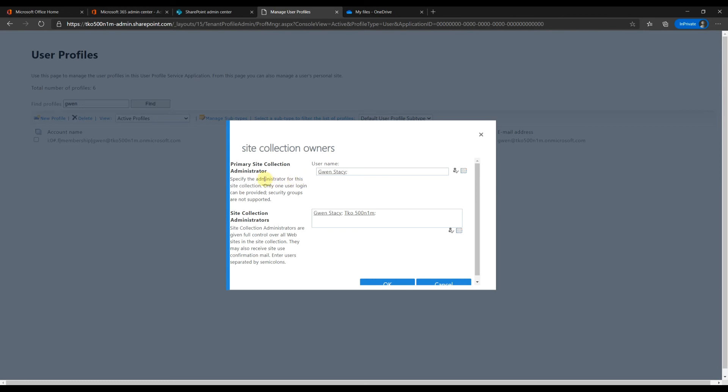Remember, there can be only one primary admin. But you can add multiple site collection admins.